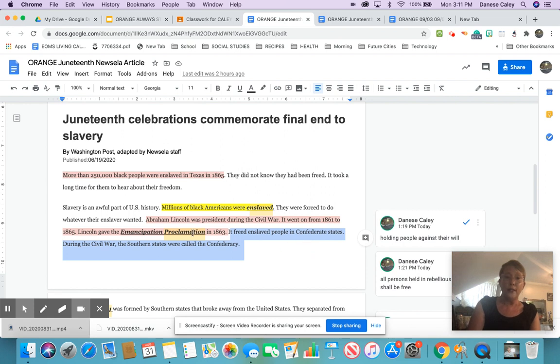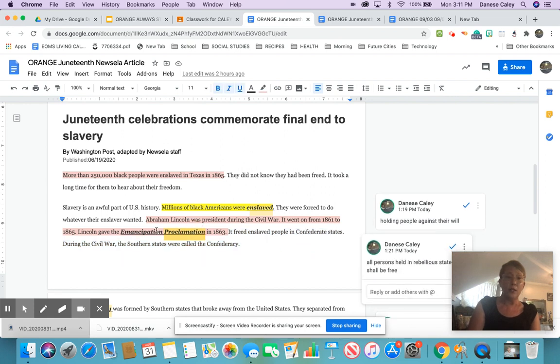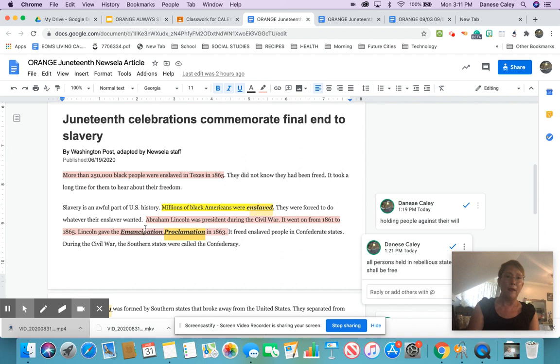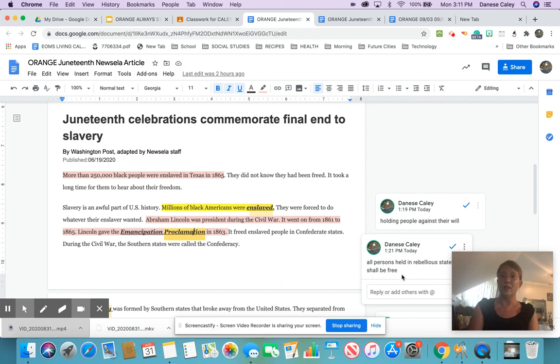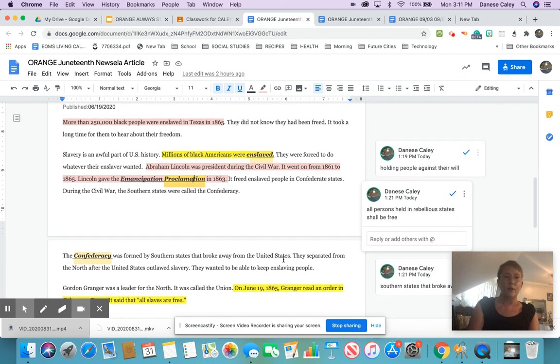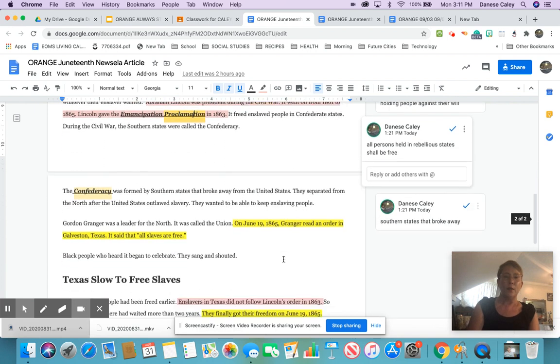Now, I can look right here for context. So what I did was, when it's bold, underlined, and italicized, I'm supposed to insert a comment. So I did. For enslaved, that means holding people against their will. And for Emancipation Proclamation, that means all persons held in rebellious states shall be set free, to emancipate.